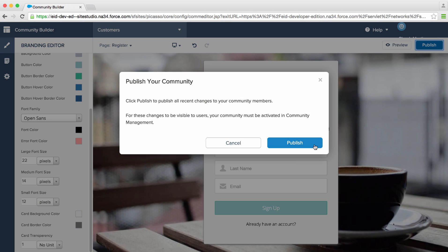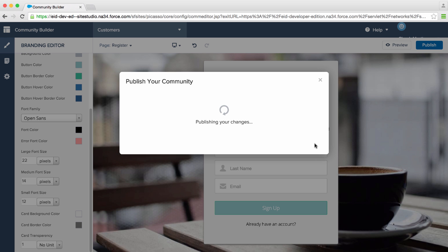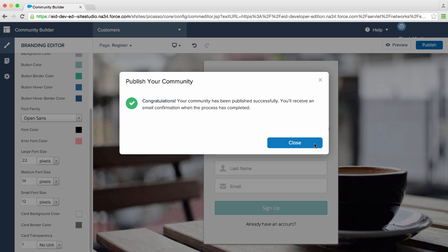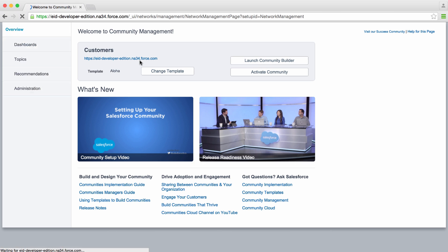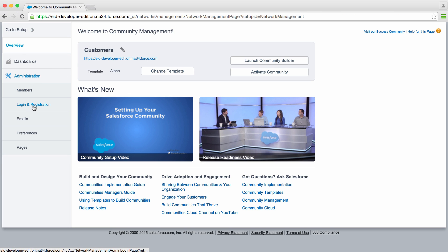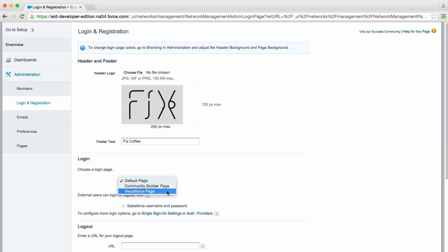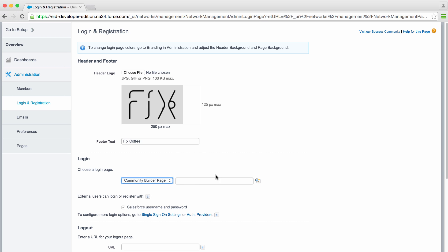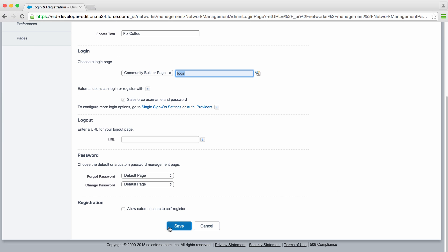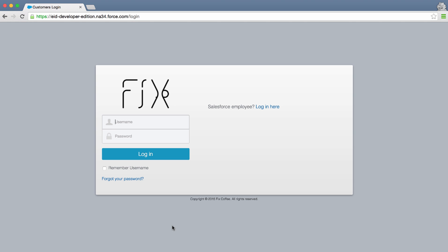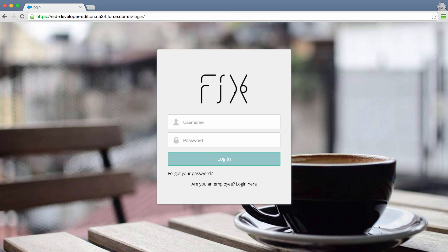Let's go ahead and publish this — we'll hit publish. Behind the scenes, we're pushing this out to our community. Let's close this and exit back to Community Management. There's one more thing we need to do: let's go back into Login and Registration and show you how to change your login page. Notice it's currently pointing at the default page. You can point this at a Visualforce page or the Community Builder page. Why don't we go ahead and select Login from Community Builder and save this. Now if we switch back and reload our community, you'll notice that we're taken to our branded login page. And that's how easy it was to set up a branded login page.